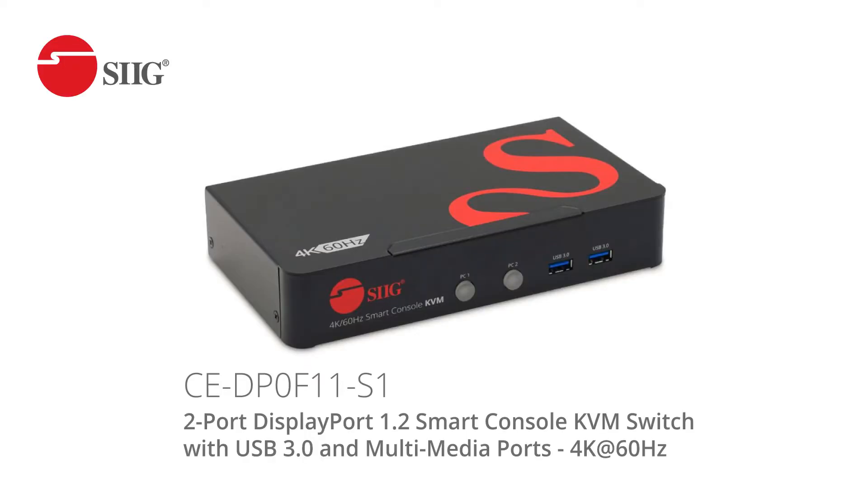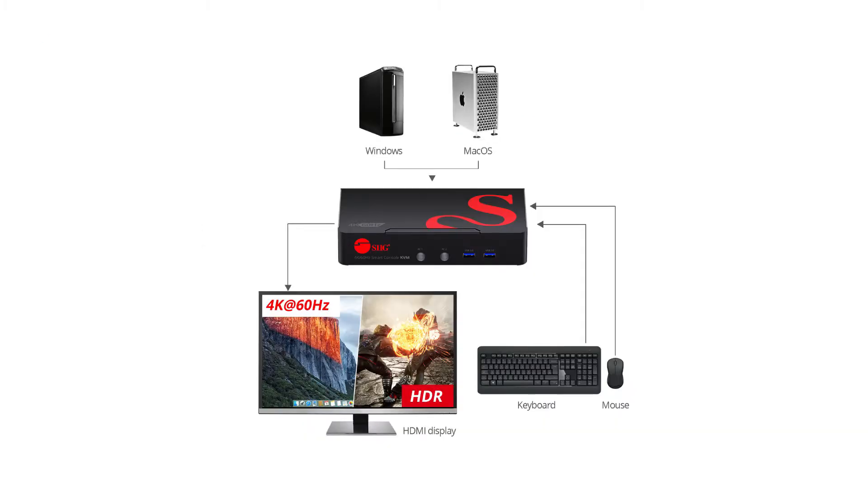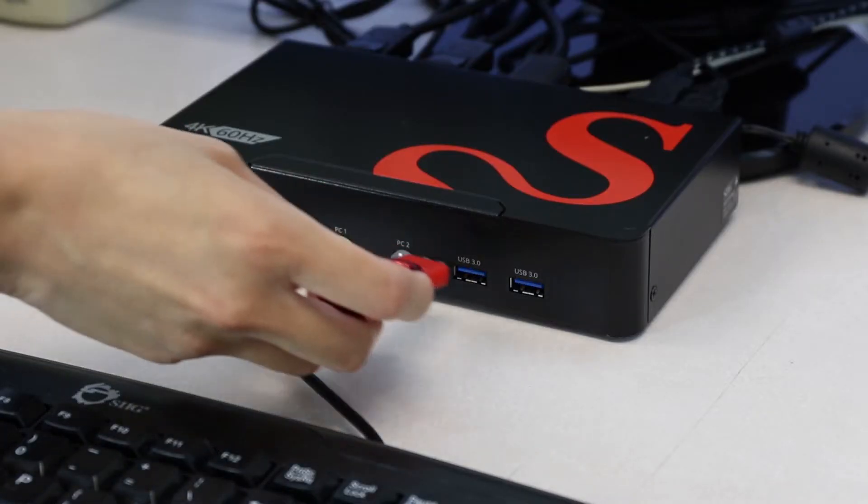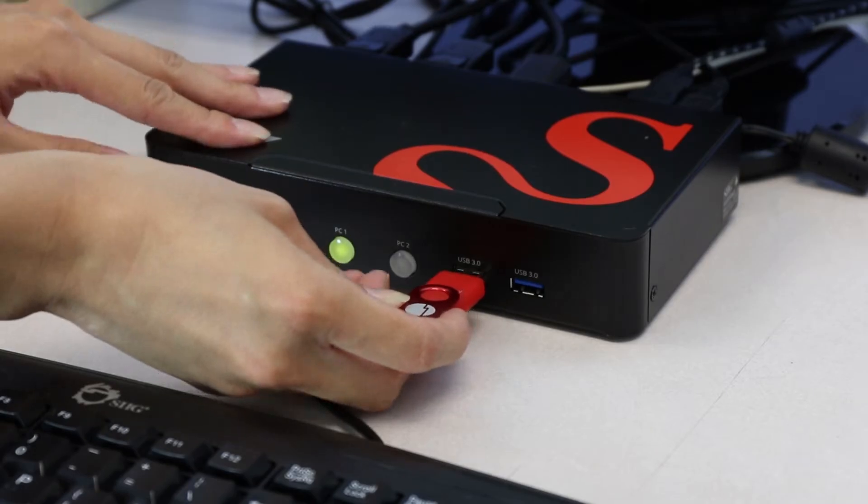Meet SIG's 2-port DisplayPort 1.2 KVM switch, part number CE-DP0F11-S1. You can control up to two computers with 4K DisplayPort video with one keyboard and mouse, and add other media ports.